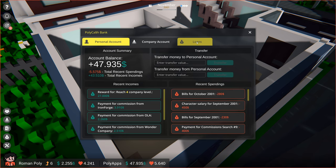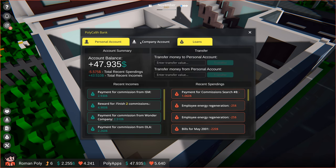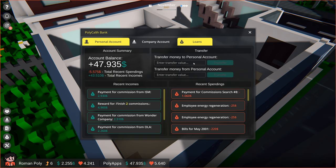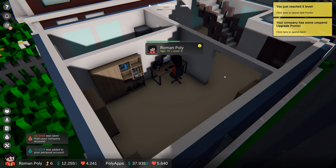You can also take a loan, but we don't need that right now. You know what? Our personal bank account is not looking as good as our company's, so let's transfer some money to make them more equal. $10,000 should be enough.